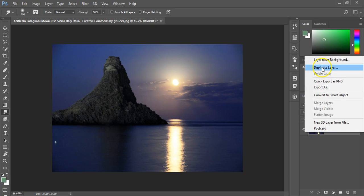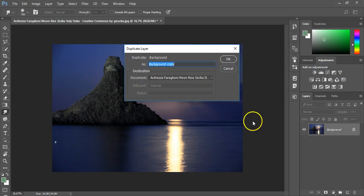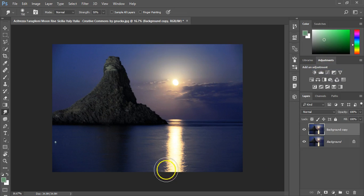Now the first thing I normally do when getting started is I duplicate the background layer just in case I make any mistakes I can always go back to my old copy.